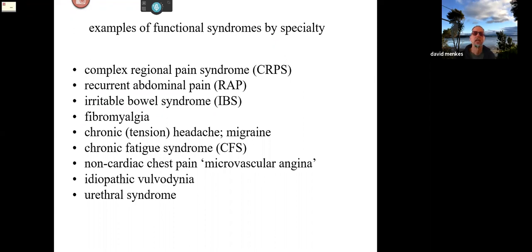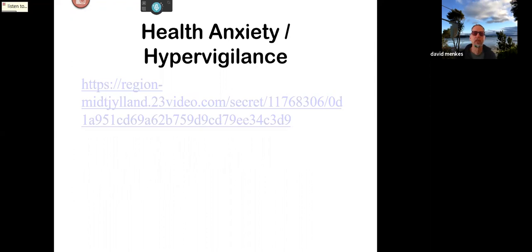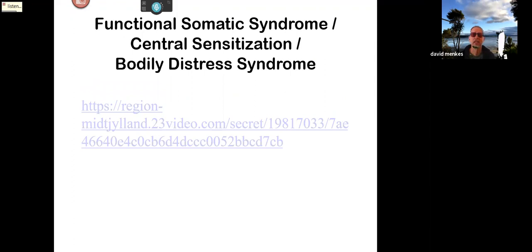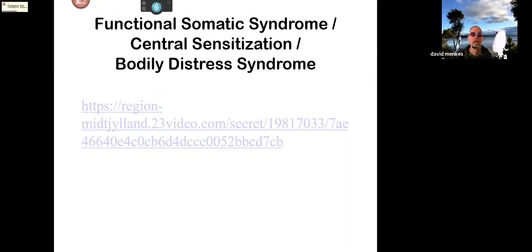New Zealand is doing reasonably well in this area, but hats off to Denmark and the Danes who have put together a remarkable series of publications and resources. There's a video about health anxiety — it's in Danish but with good subtitles — I'd encourage you to look at that in your own time. Similarly, there's something called bodily distress syndrome, and the same Danish group has captured this with video clips of ordinary people in Denmark who've had these experiences, reminding us just how common these disorders are.